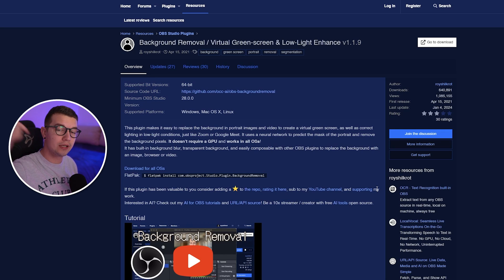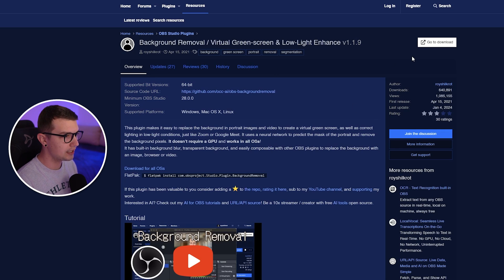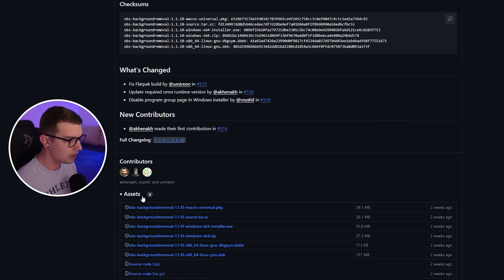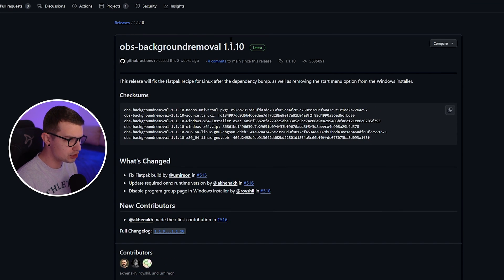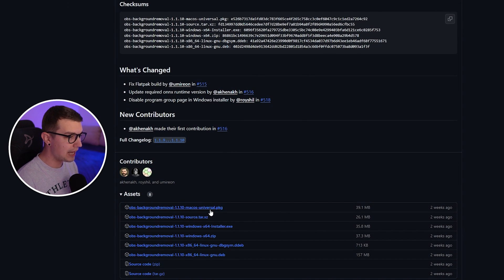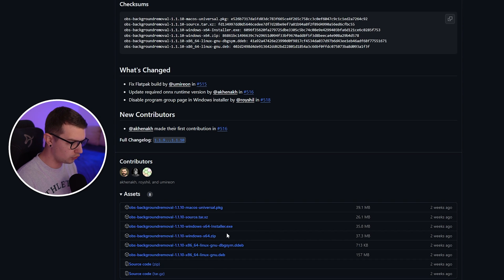I will link this plugin down in the description below for you guys to download. All you have to do is click the link right here, click on go to download and then you will see the actual download button. So when you scroll down, you will see OBS background removal and in the version name, currently the version is 1.1.10. If you scroll down, you will see the Windows installer, the Linux installer and the Mac installer.